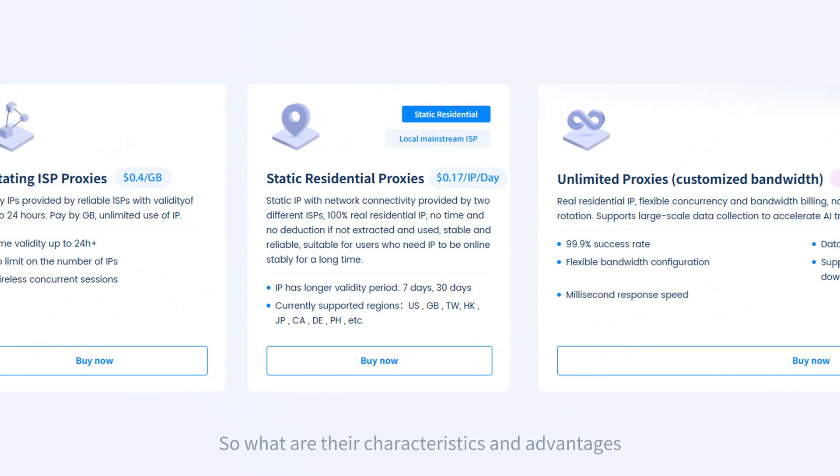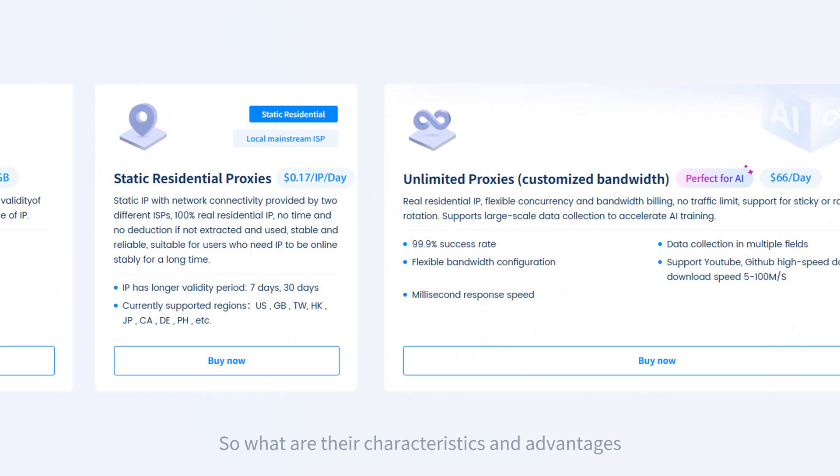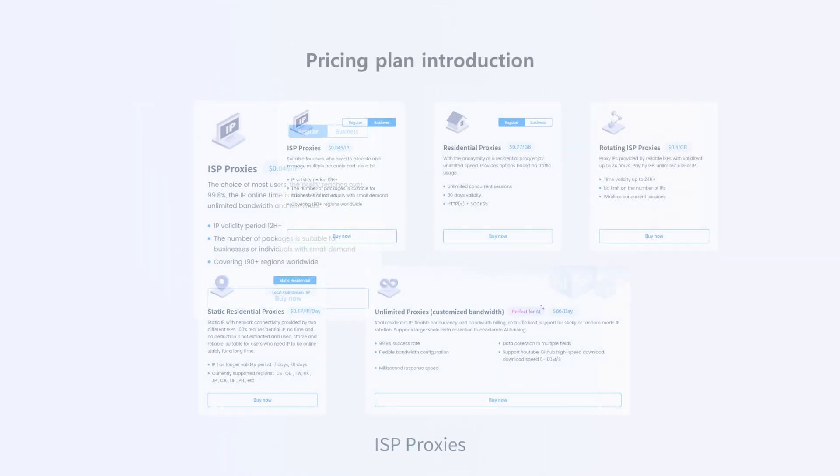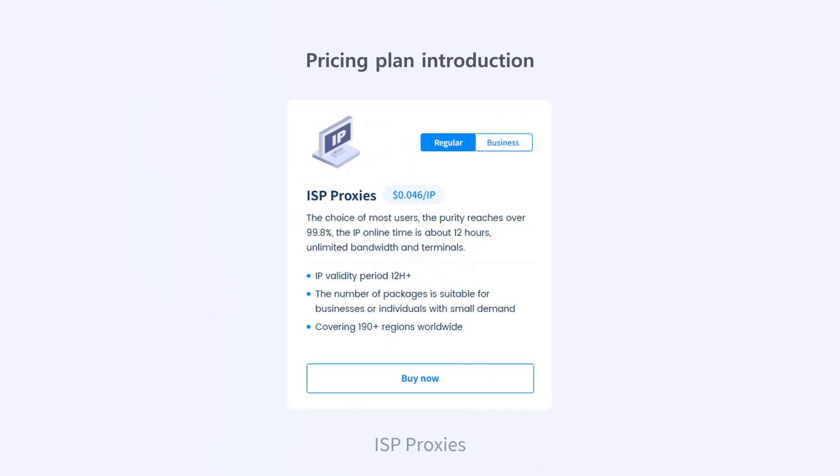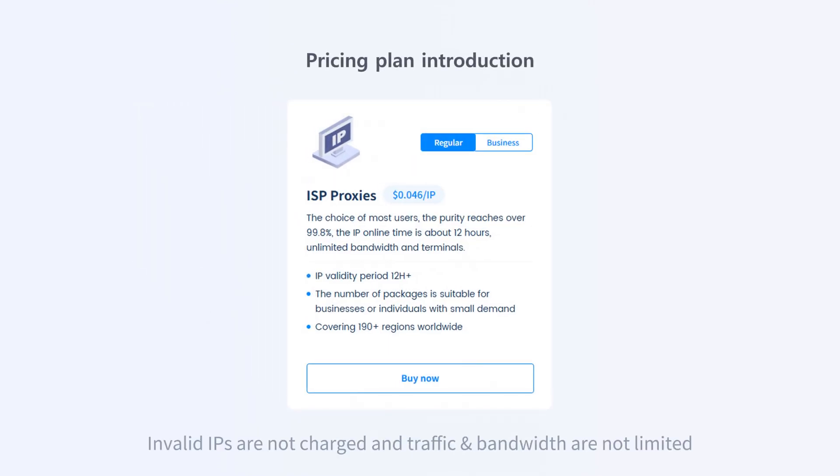So what are their characteristics and advantages? ISP proxies, built by IP quantity, invalid IPs are not charged and traffic and bandwidth are not limited.